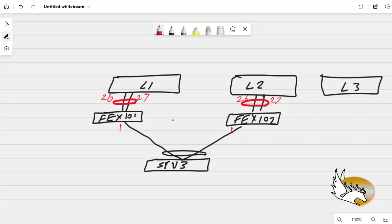There are some problems with using FEX in ACI fabric. ACI fabric does not support dual-home FEX — that is one thing. And if you want to extend the number of ports in your Cisco ACI fabric, what you should do is actually use a tier-2 leaf, which is going to give you more flexibility and more manageability, because that's going to be configured by Cisco ACI itself.